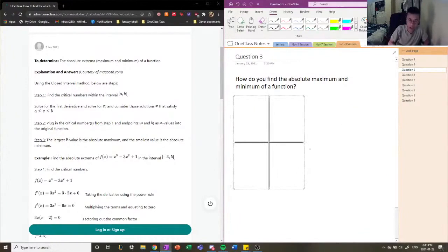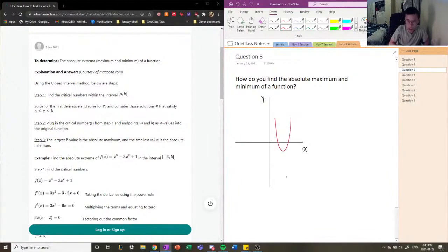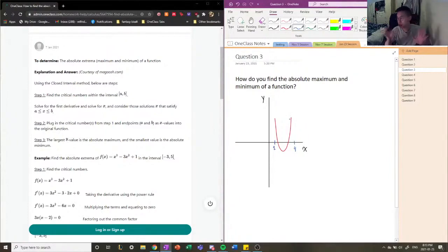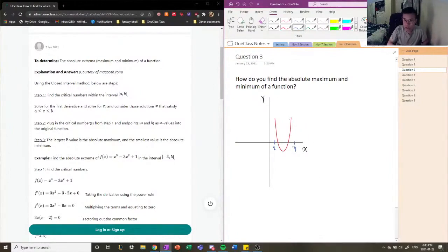Let's say we have a function — I'm going to make it a parabola. We have this parabola, and let's say we want to examine its absolute max and absolute min over the interval from one to four. We want to evaluate our parabola from one to four — these are just random intervals.